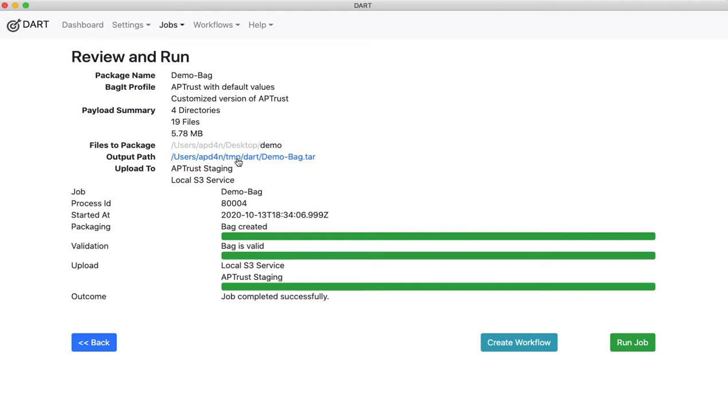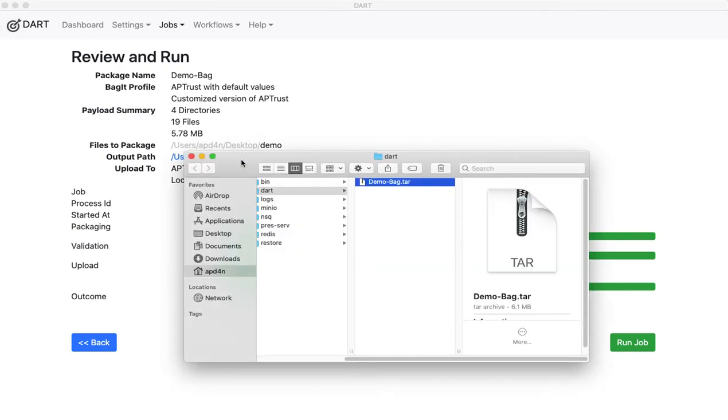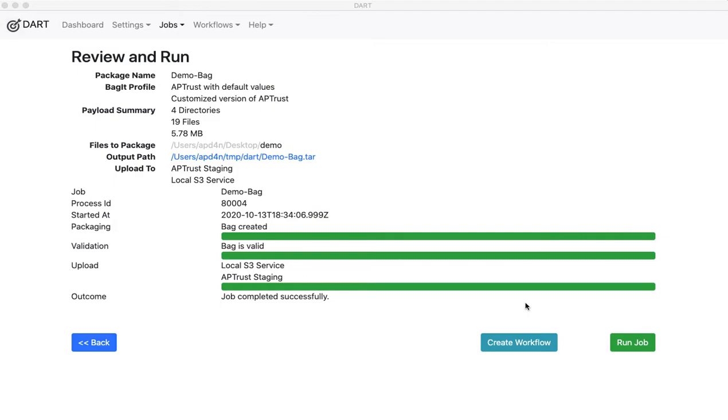The output path is now a link, so if I click on that, it actually shows me where that bag is on my local hard drive.